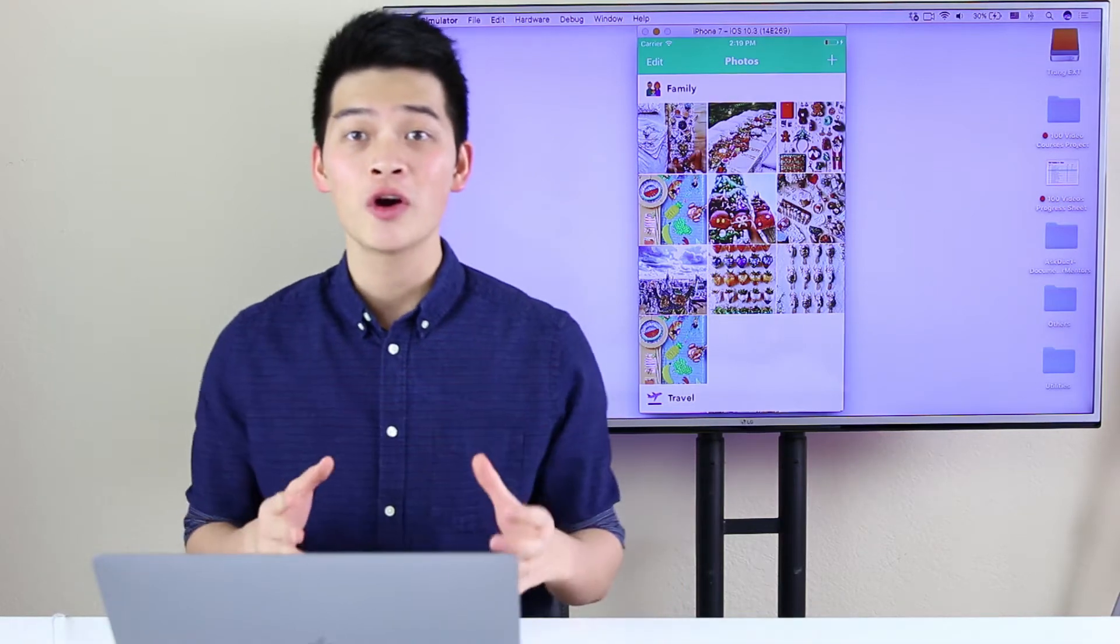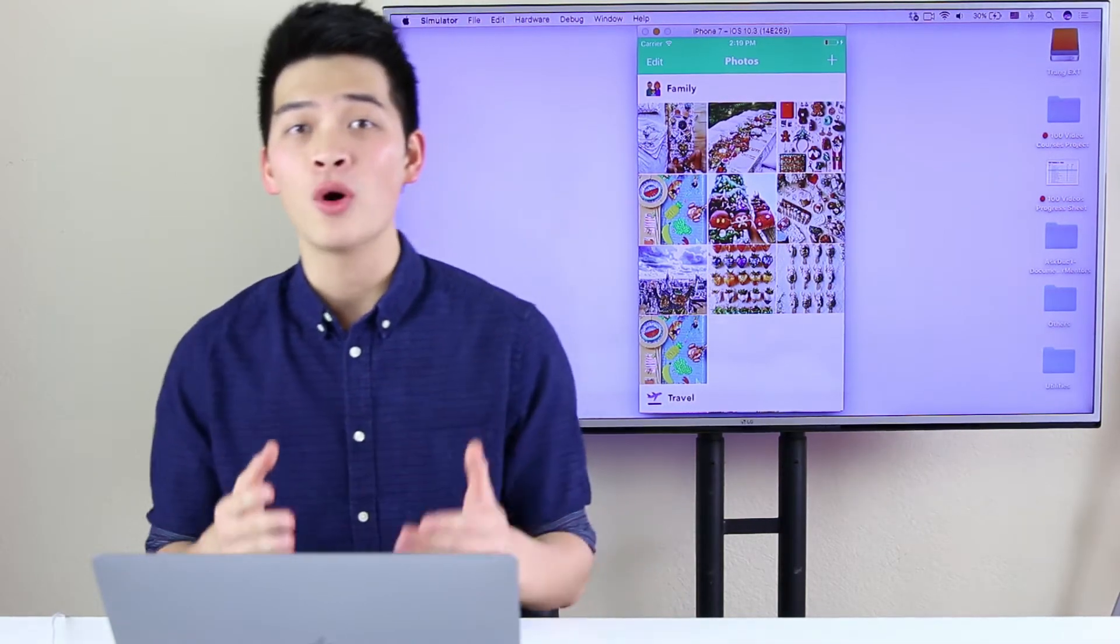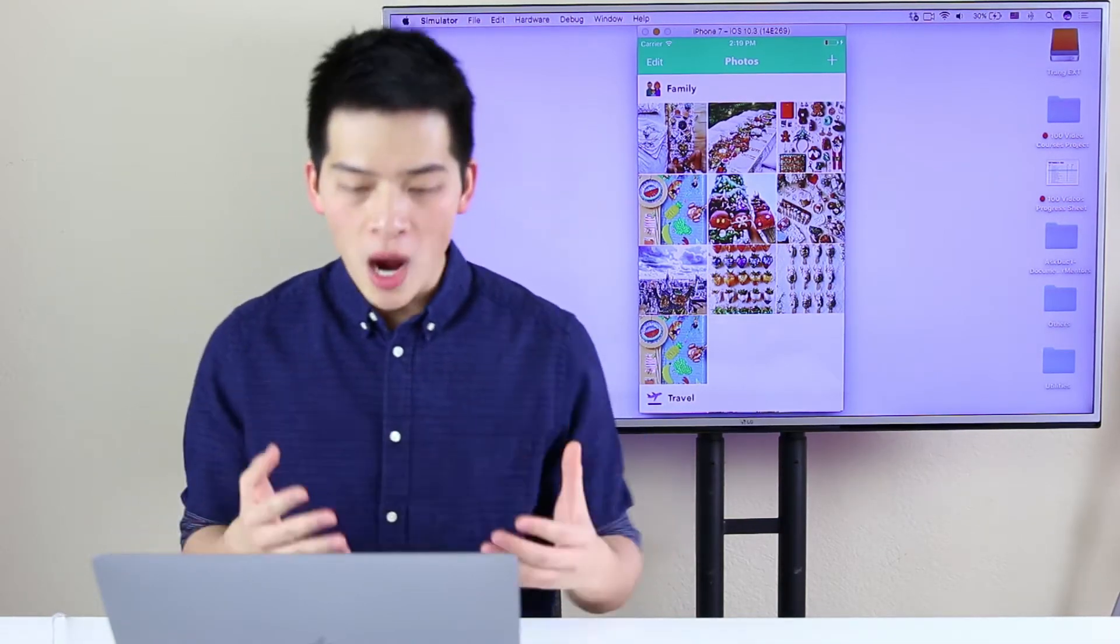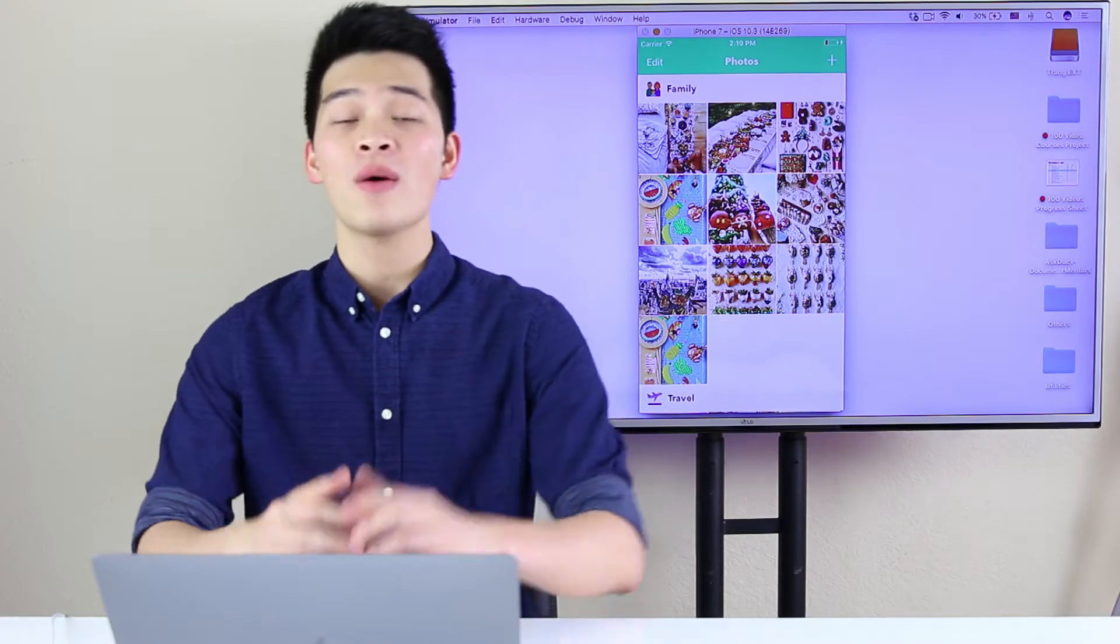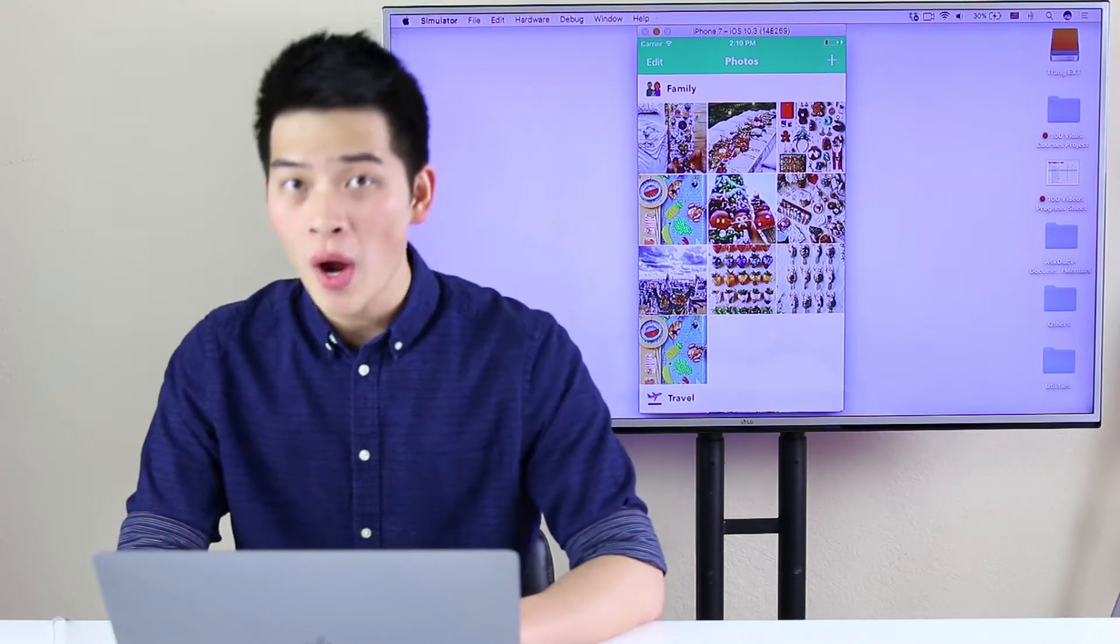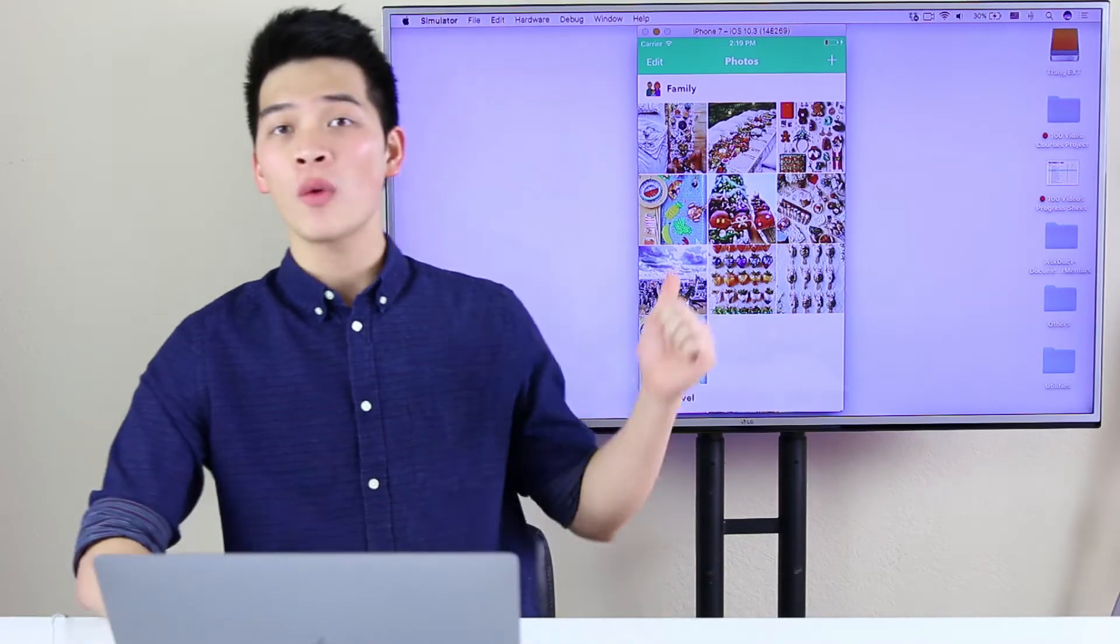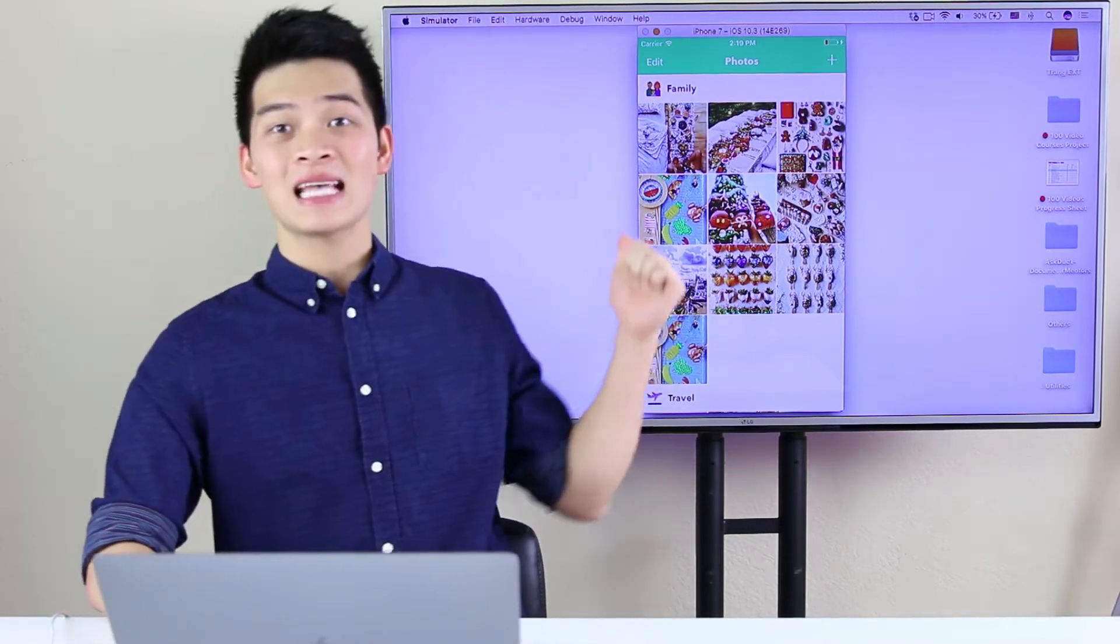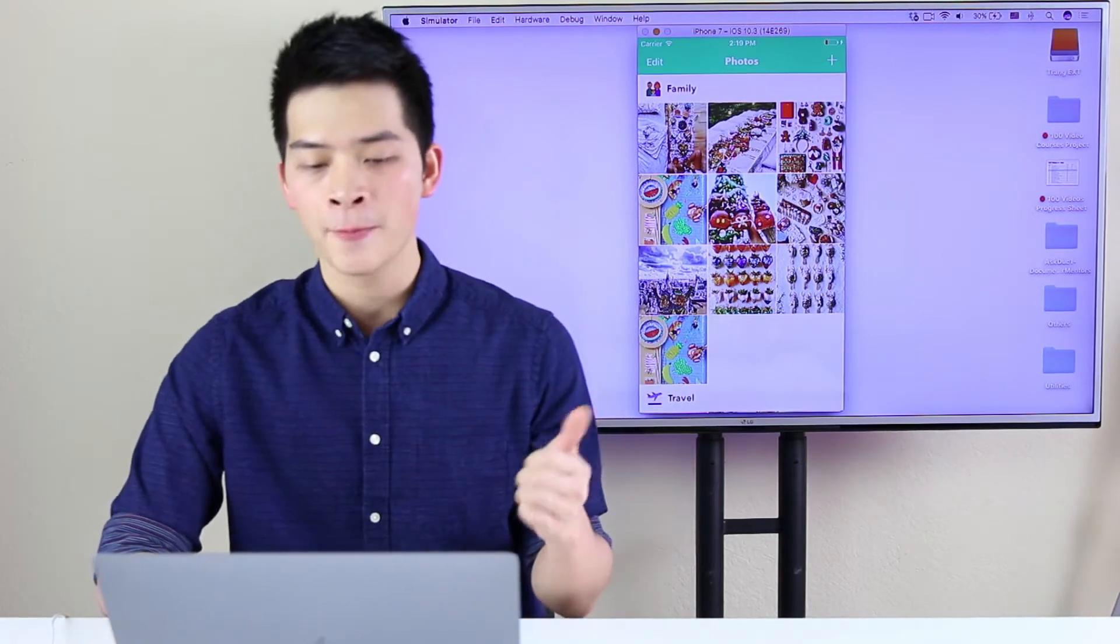Hey my friend, it's Dirk. Welcome back to our UI collection view course in iOS with Swift. In this course, we are going to build this amazing photos browser app.